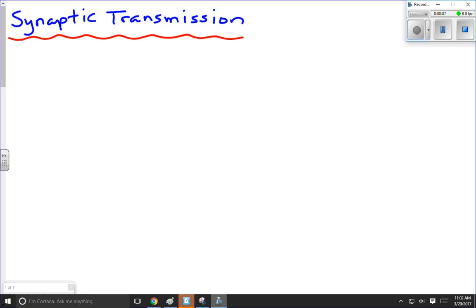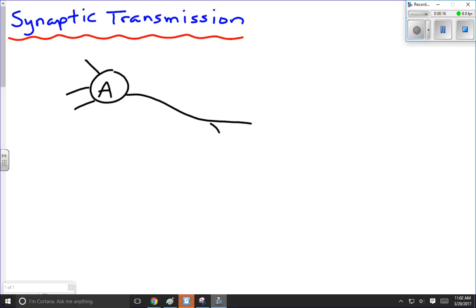Let's take a look at a couple of neurons here. We've got neuron A, and then here we've got neuron B.